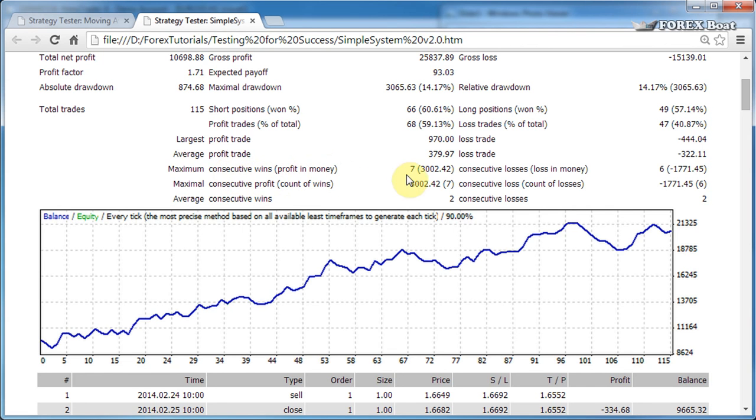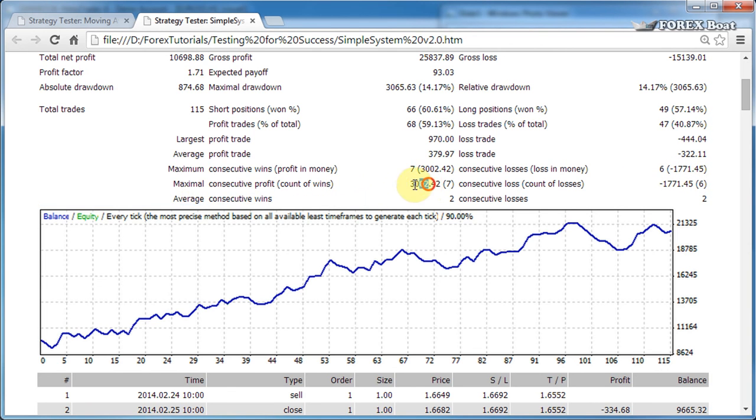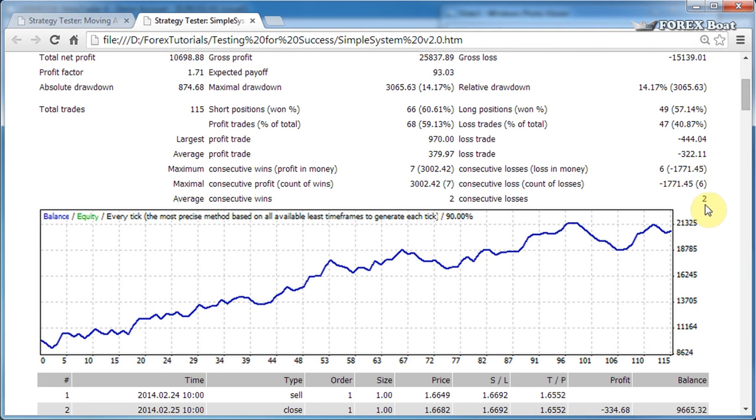Maximum consecutive wins and then profit in money. So we had a maximum of seven profits in a row and they brought us around three thousand dollars. Maximum we had consecutive losses was six and we lost one thousand seven hundred dollars. The next line is the same thing but backwards. Finally, the average consecutive wins is the average profit in a row, and consecutive losses is the average number of losses we had in a row.